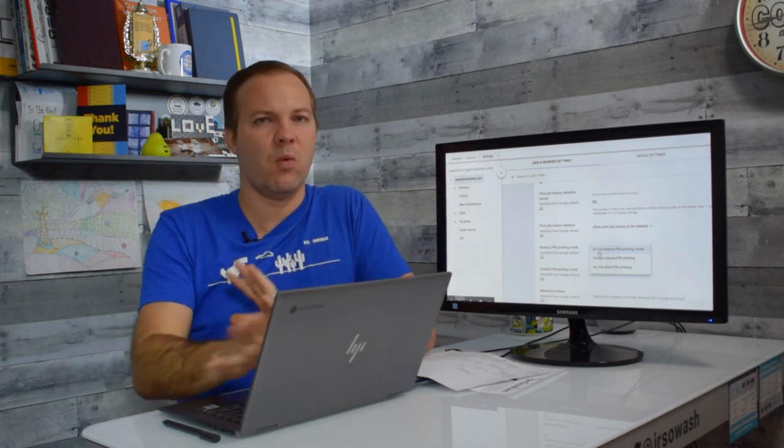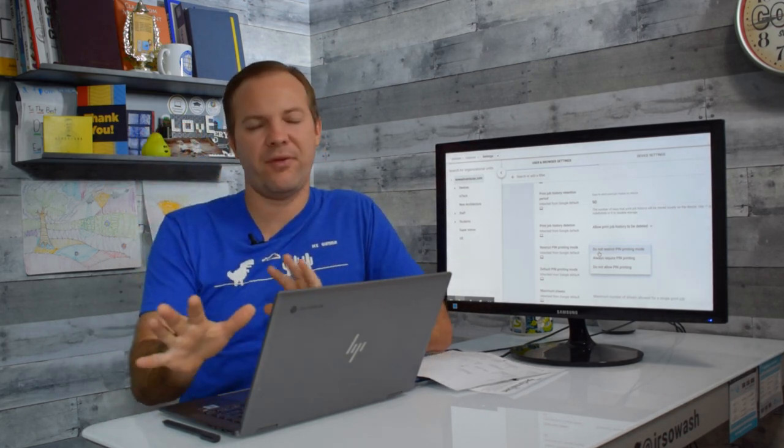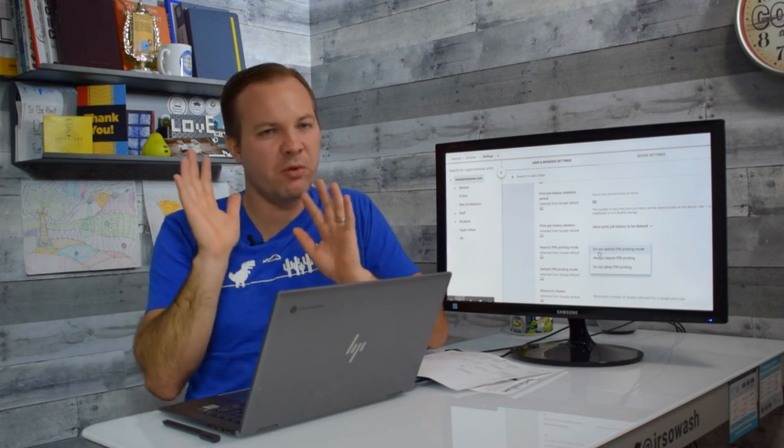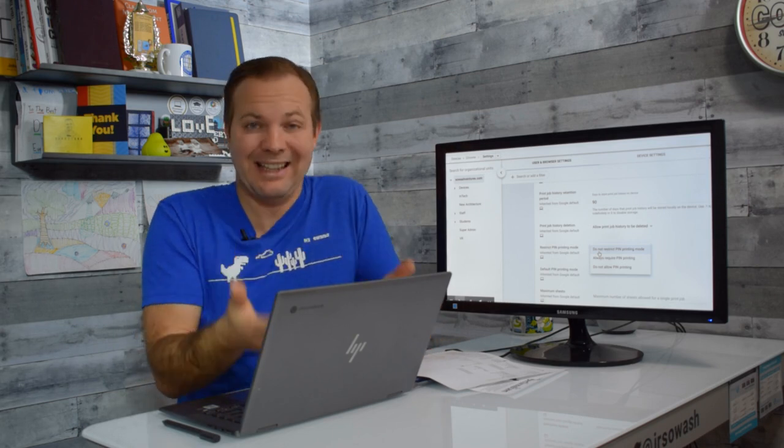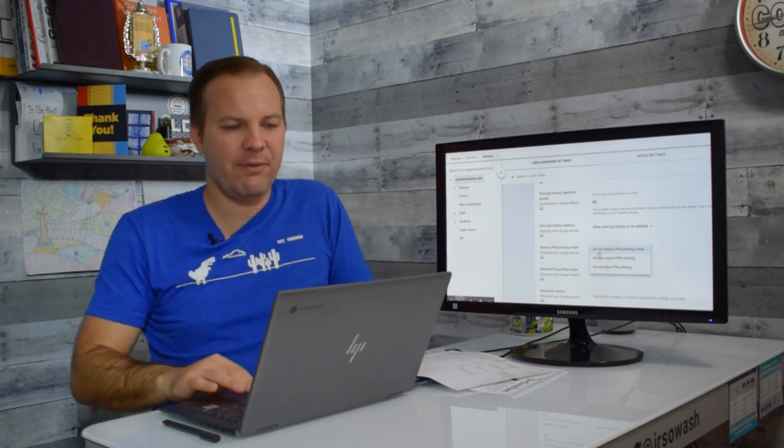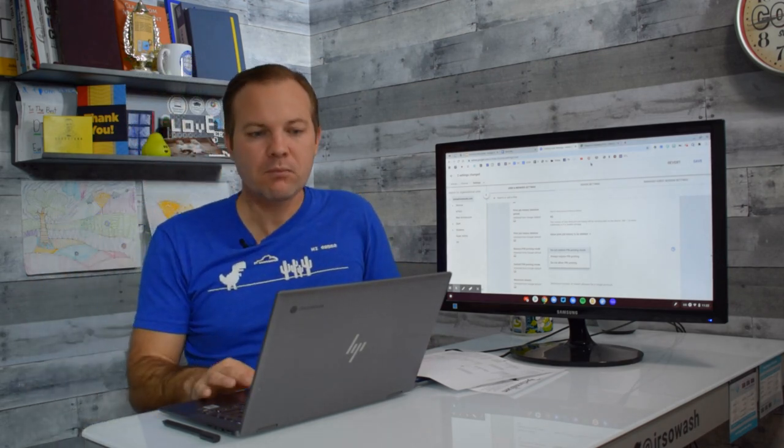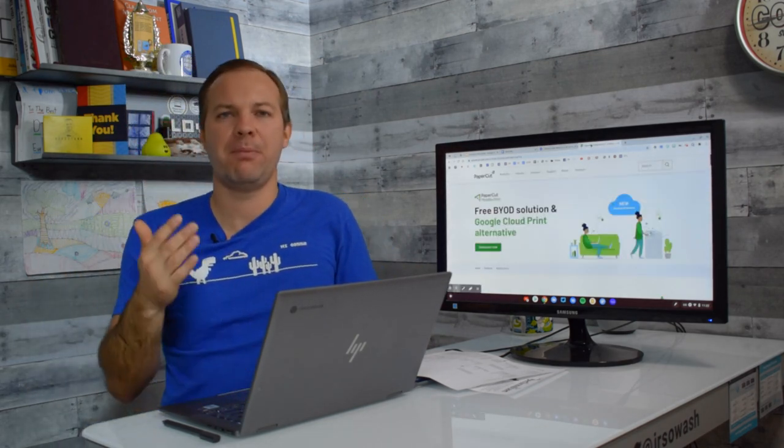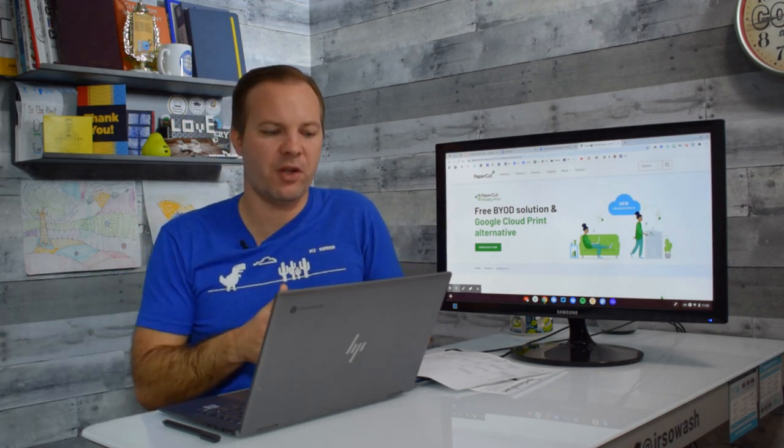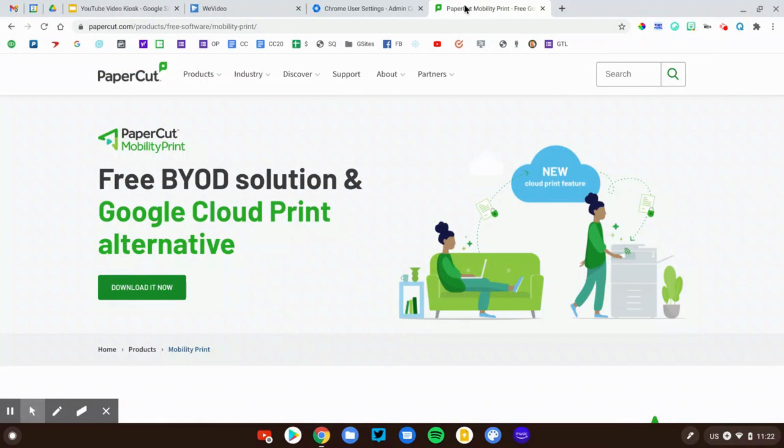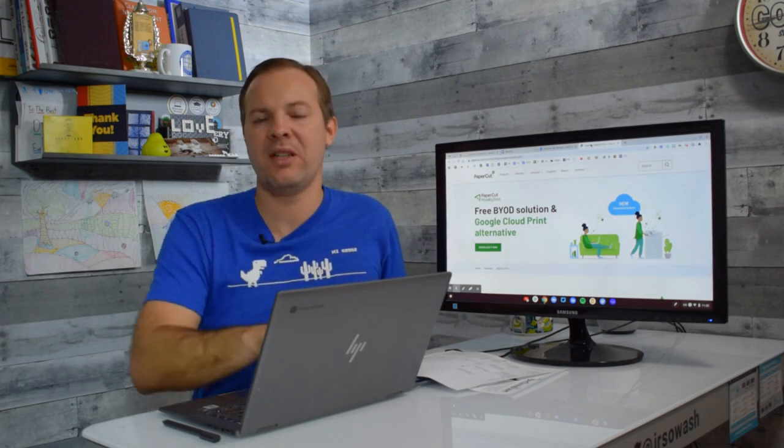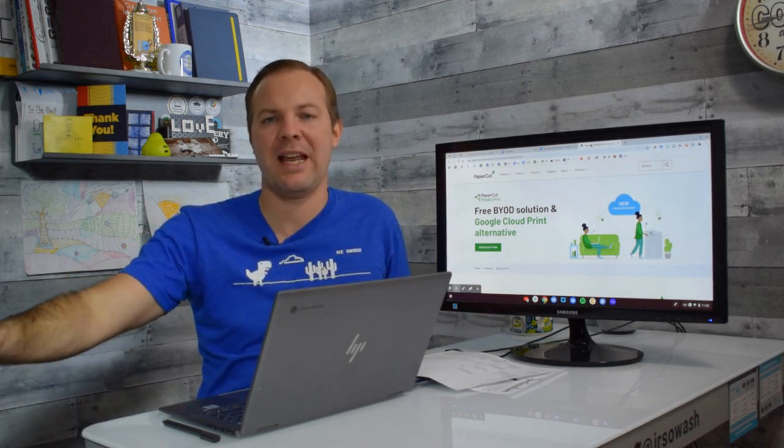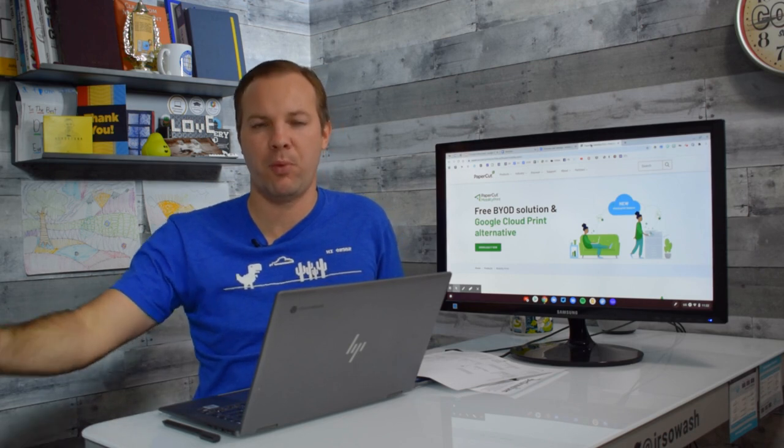So some good print management capabilities now available inside of the Google Admin Console. Now, if all of this seems like a lot of work, you're not really sure if you want to deal with all of this, or you don't see all of the capabilities that you would like in print management, I'm going to give you a third option to consider, and that is a third-party printer service. This one is called Mobility Print. It is 100% free. It is designed and maintained by Papercut, which is a company that specializes in printer management.